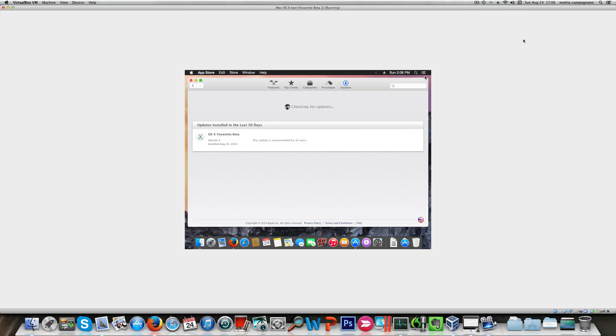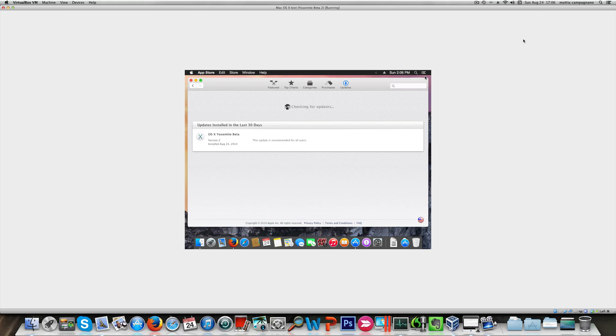Just to prove it to you that I am in Yosemite beta 2, this is the App Store screenshot. In fact, I had just downloaded the beta.